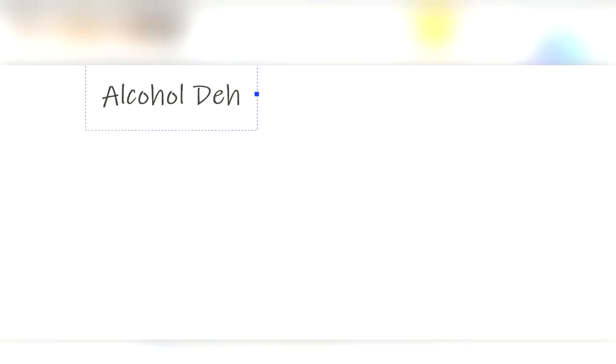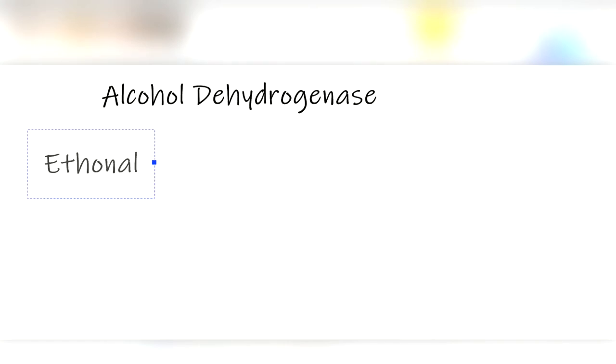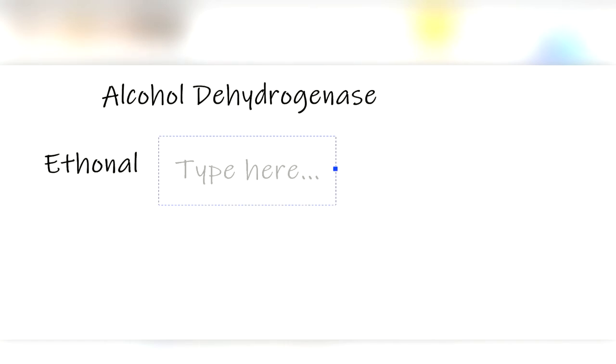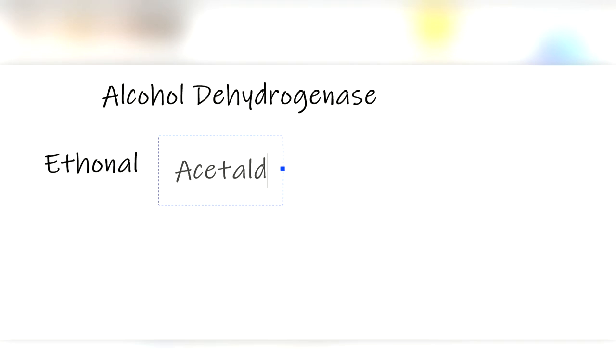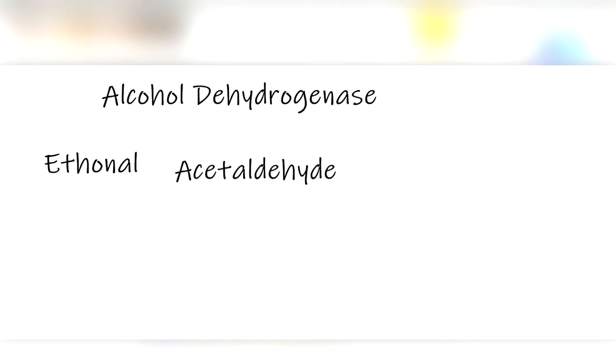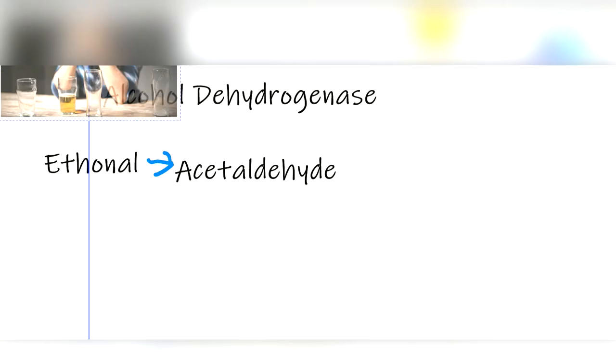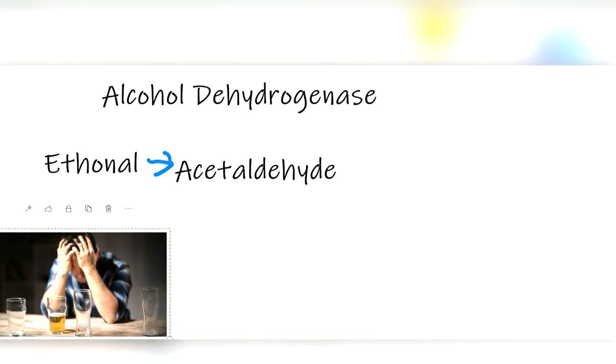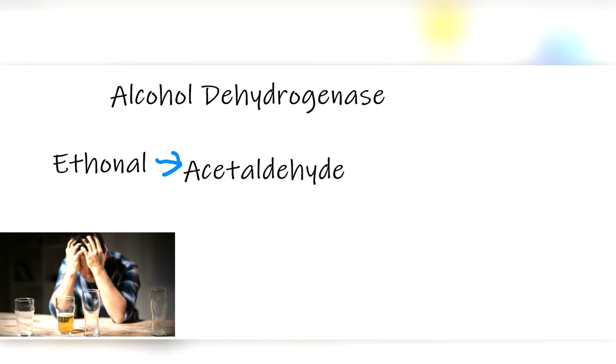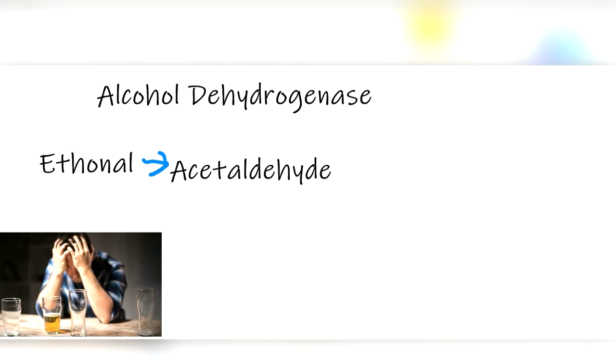Our liver uses an enzyme called alcohol dehydrogenase to convert ethanol into acetaldehyde, which is a very toxic substance that our liver must break down again quickly. But sometimes our liver doesn't break down all of the acetaldehyde, which is what makes us feel so bad the next morning.